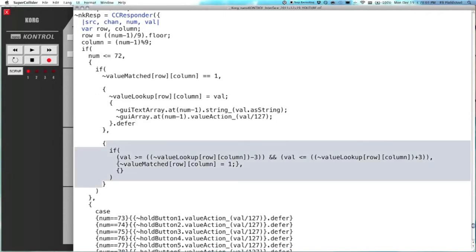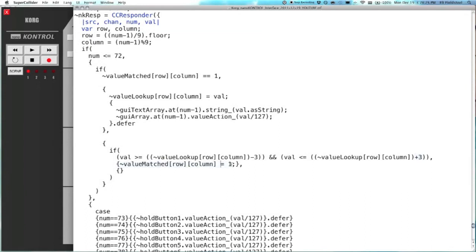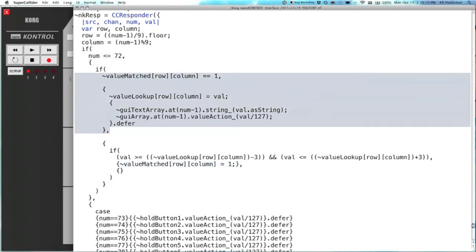And this code here is evaluated if the current value doesn't match the previous value. And it will just keep checking to see if the value is within three on either side. So there's a little bit of tolerance here. But as soon as it's in this range, then it says, oh, okay, the value has been matched. So value matched at the row and column equals one, which means that this code will start being evaluated.